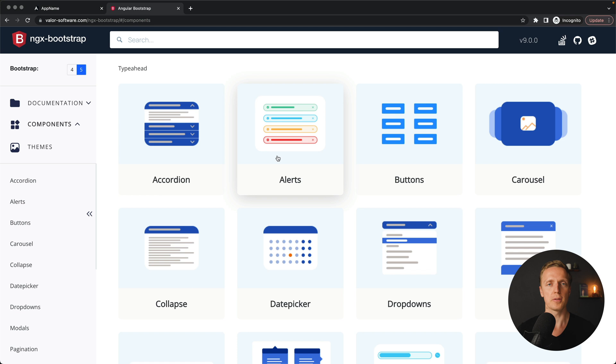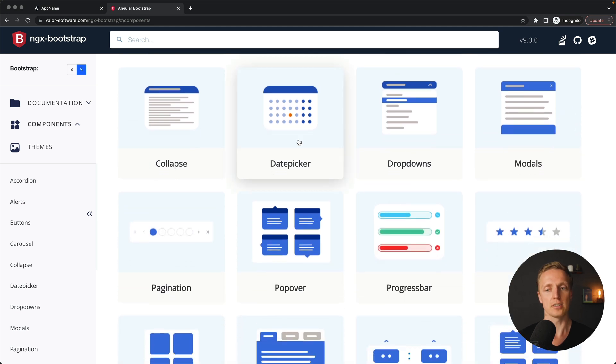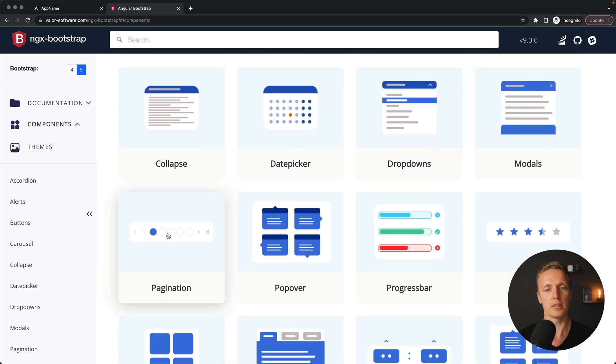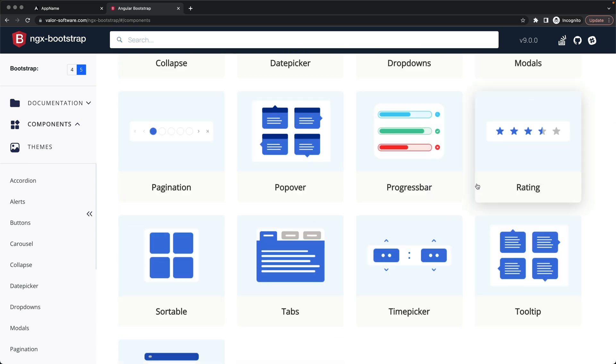All these components you will need in almost every project. The most popular ones that I use a lot are: first of all, modals — you really need modals everywhere — pagination, dropdowns, date picker, tooltips, and several others.